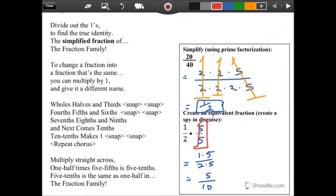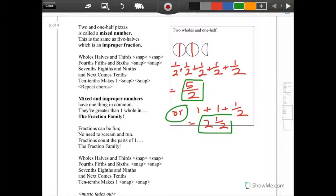Multiplies spread across — one-half times a fifth is five-tenths; five-tenths is the same as one-half in the fraction family. Two and one-half — it's called a mixed number.